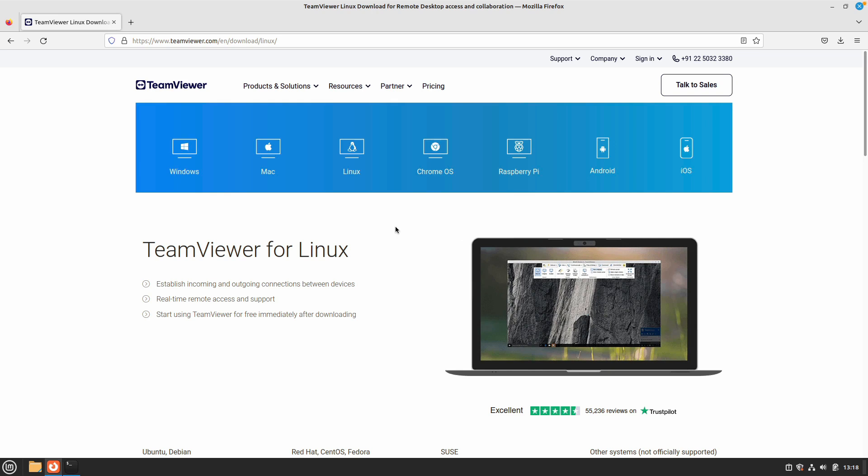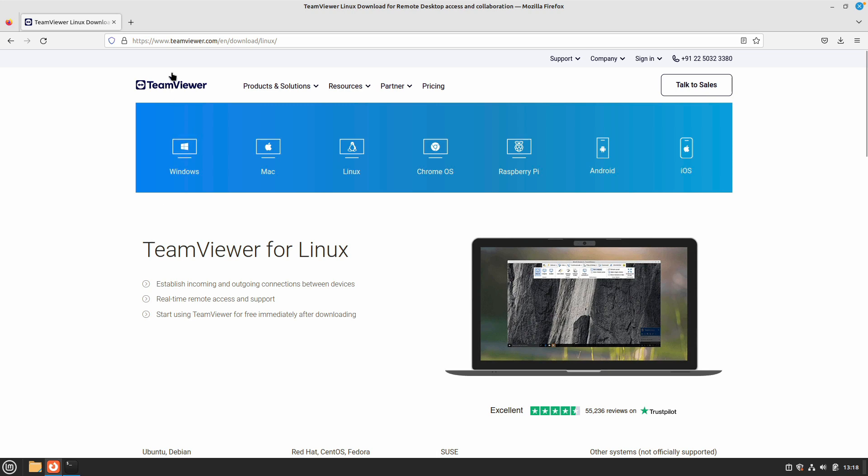Hey friends, welcome back to another video. In this video we are going to be taking a look at how we can install TeamViewer on your latest Linux Mint installation. Let's get started. The first thing you need to do is download the Linux package for TeamViewer.